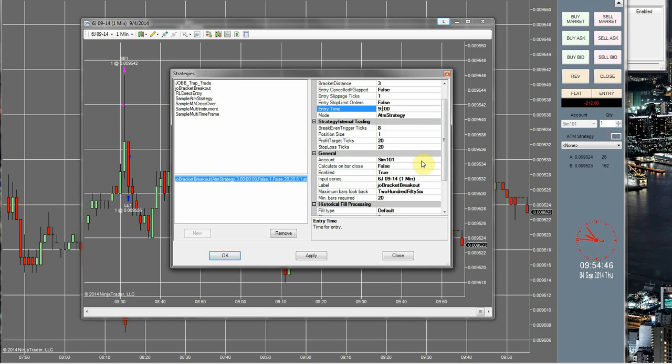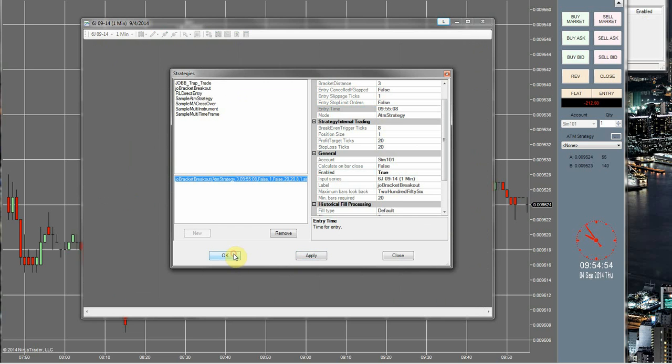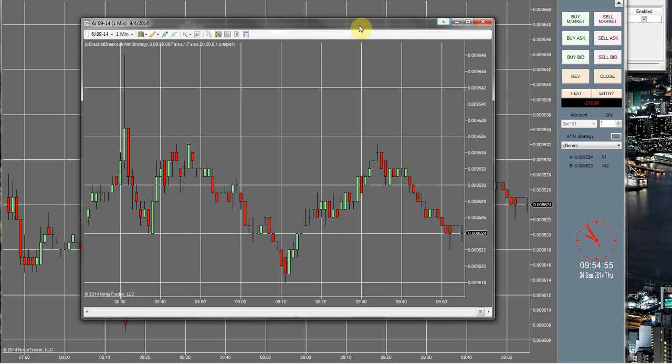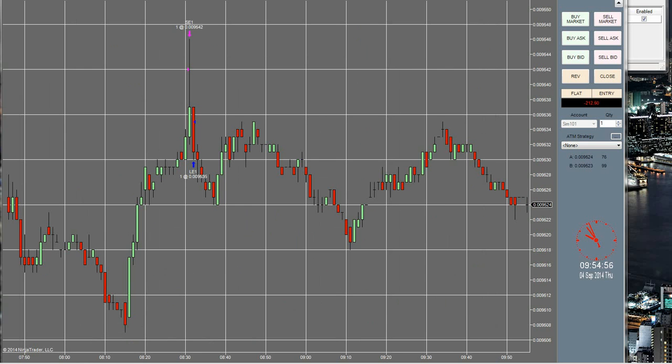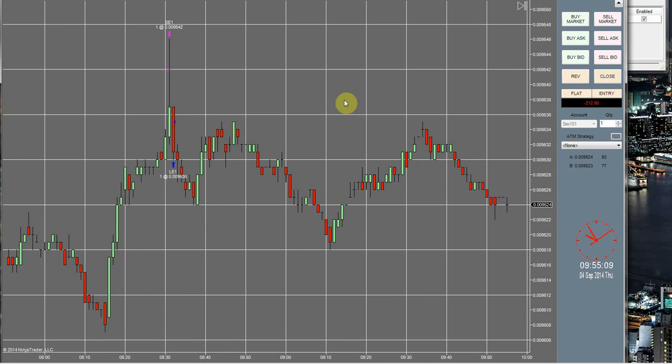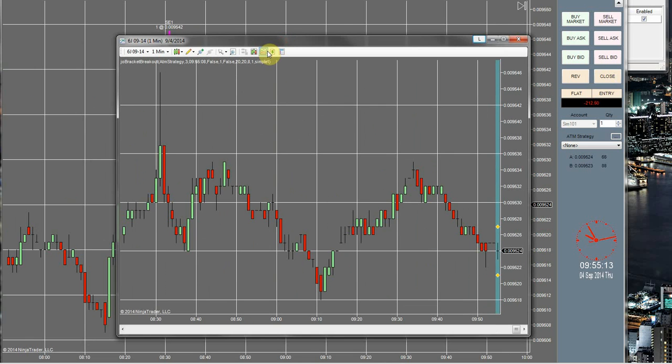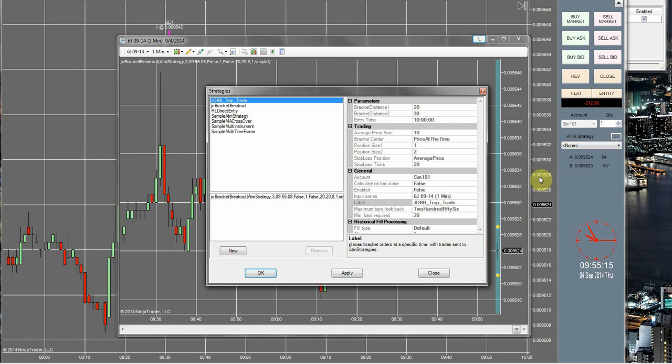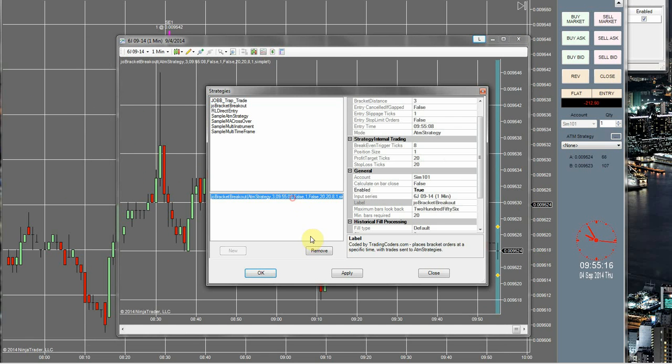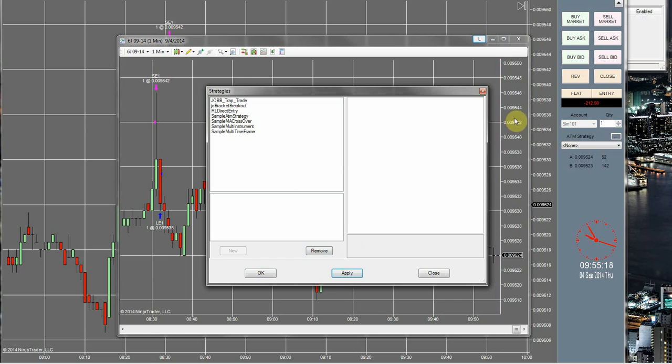So we're going to try this for 9:55:08. If it works, I'll just go ahead and cancel them out real quick. Order pending, order canceled. All right, so that worked as it should. I thought I might have set my time too close. Sometimes it doesn't let me into the brackets when I do that.